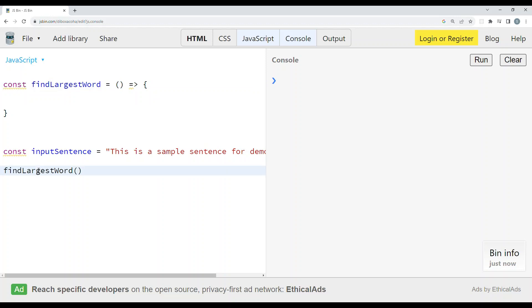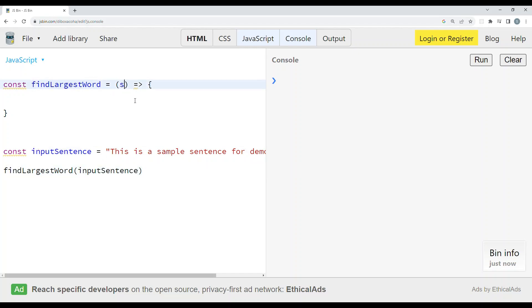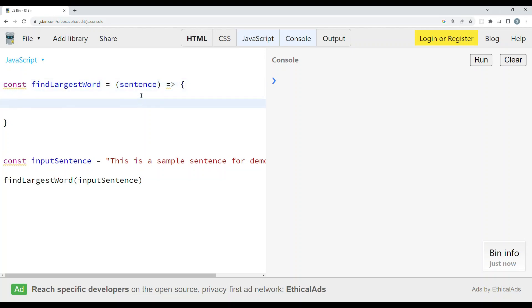We'll pass the inputSentence as the prop. This findLargestWord function will expect a prop called sentence, which will contain the input sentence text.